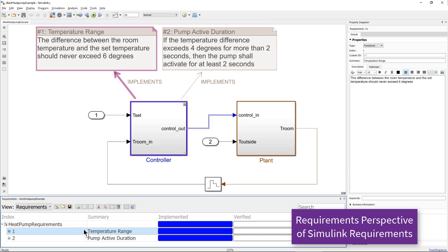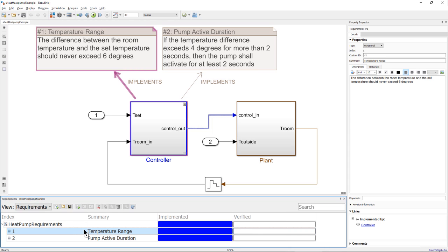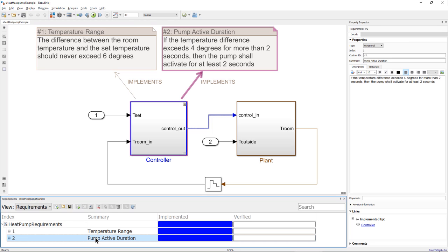The first one verifies that the room temperature always remains in a valid range. The second one checks that the pump is active for a period of time after a triggering condition is satisfied.